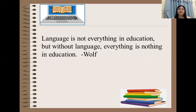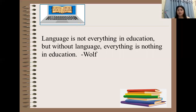As mentioned by Wolf, language is not everything in education, but without language, everything is nothing in education. Significantly, language serves as the foundation of education. Therefore, in the teaching-learning process, learning takes place if language is apprehended.